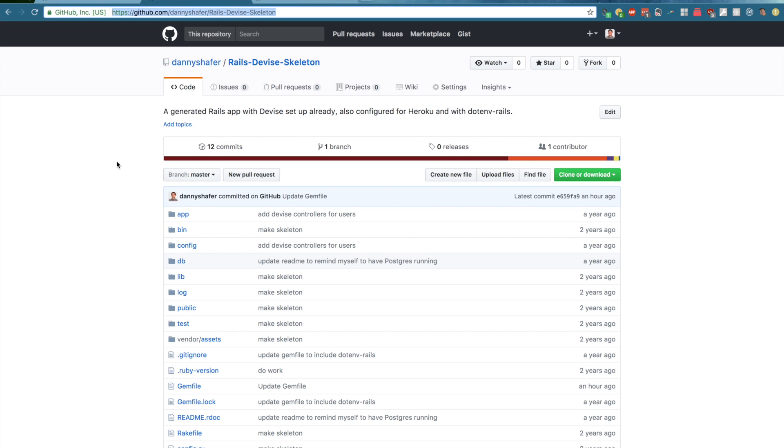Now, CanCanCan is an authorization gem, which is different than authentication like what Devise does. That's an important distinction which confused me a little bit when I was just starting because they sound the same and on their face seem to be about the same thing.